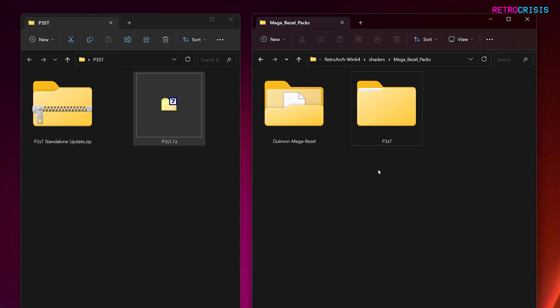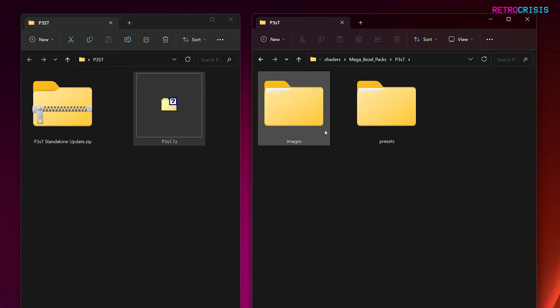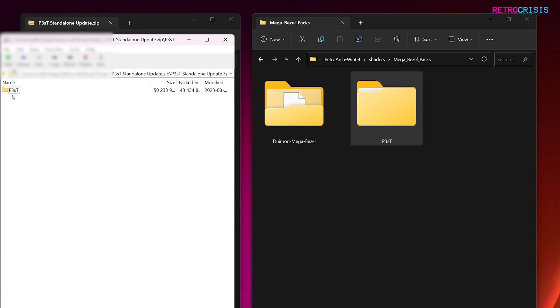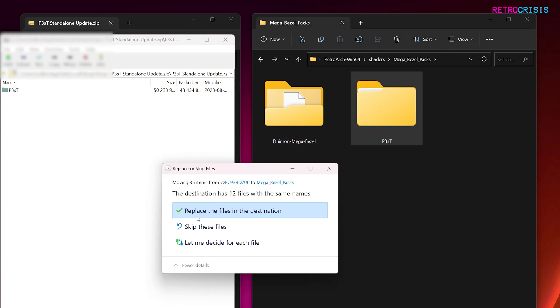Drag the P3ST folder into mega_bezel_packs. Close the zip file, and within the P3ST folder you should have images and presets. Go back a level, then open up the P3ST standalone update until you find another folder called P3ST. Drag it into the mega_bezel_packs folder and overwrite the P3ST folder, replacing the files in the destination.